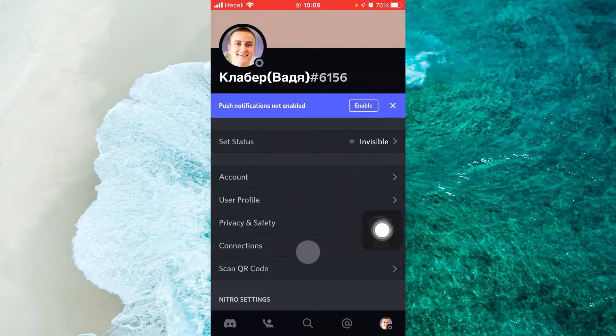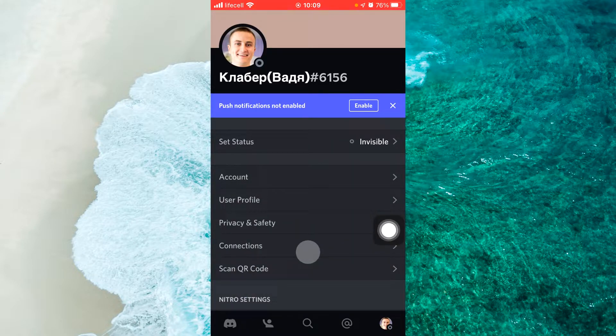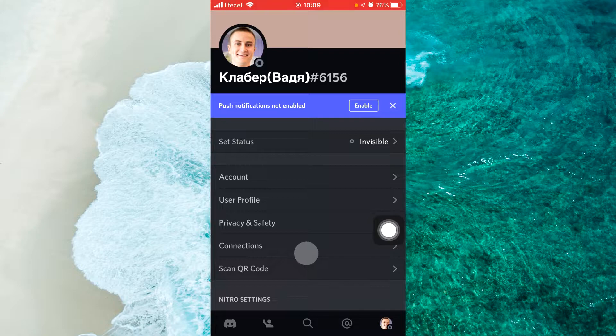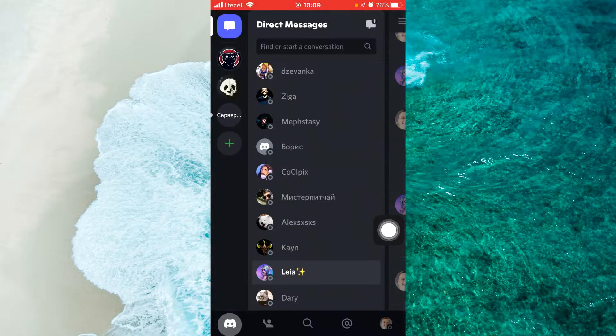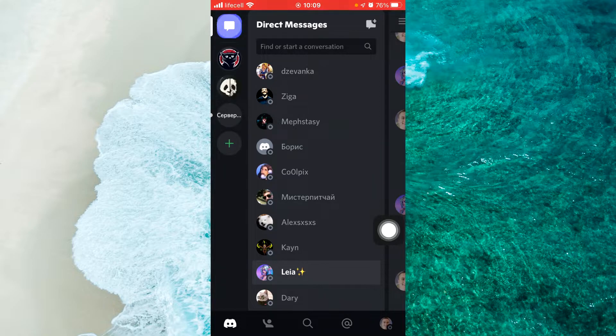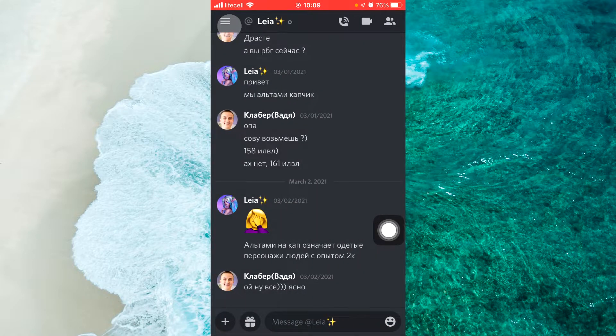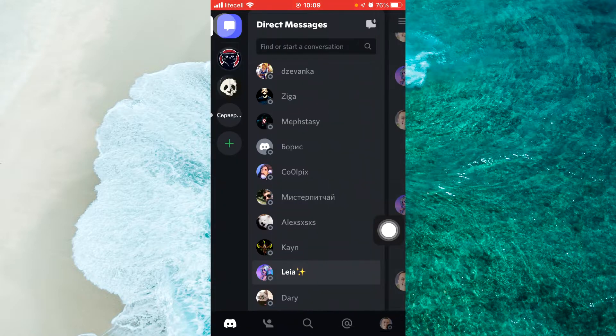When you open Discord, at the bottom left, tap the Discord icon, then select direct message. At the top left, you can see a blue icon.